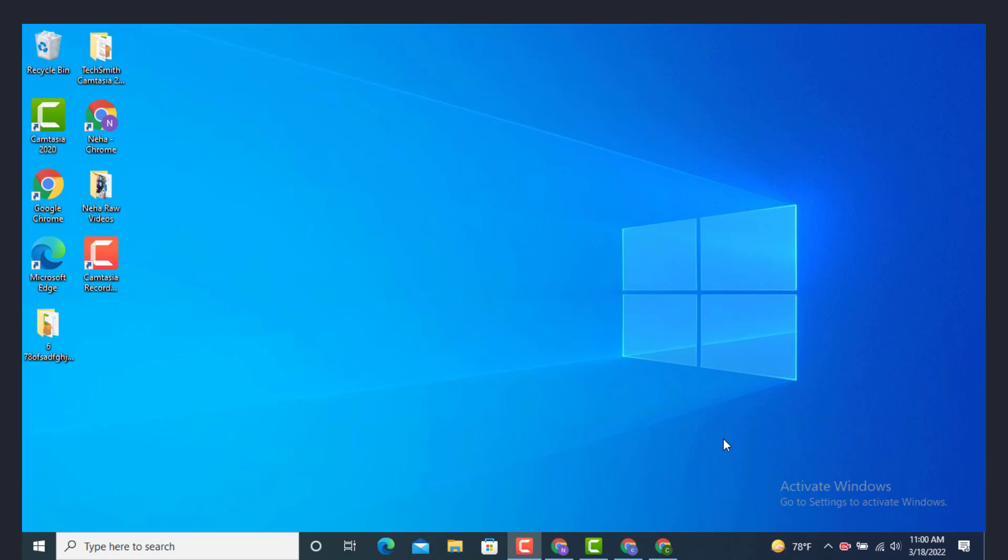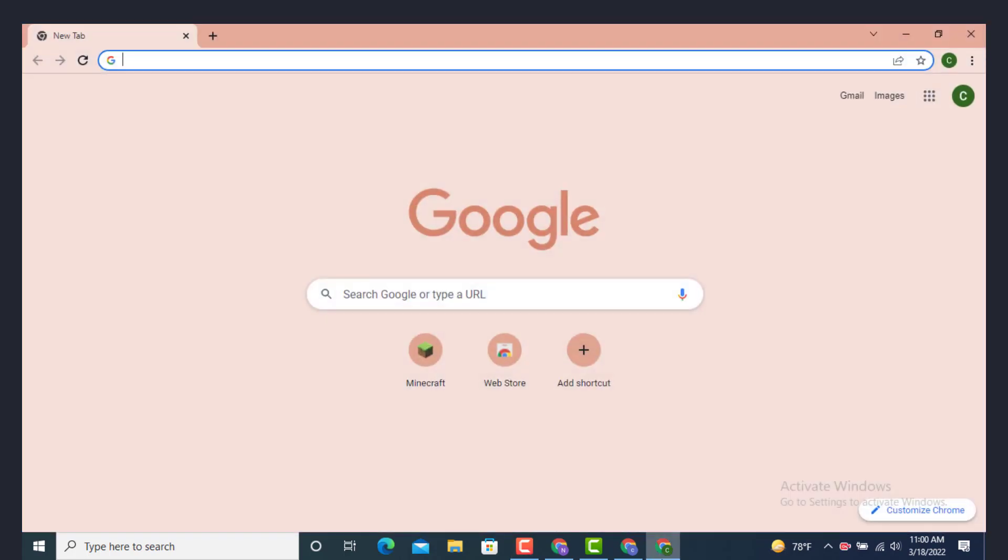Hi everyone, welcome back to another YouTube tutorial of Tech Assist. In today's video I will show you how to create an account on Call of Duty. First, go to your browser and on top there is a search bar.